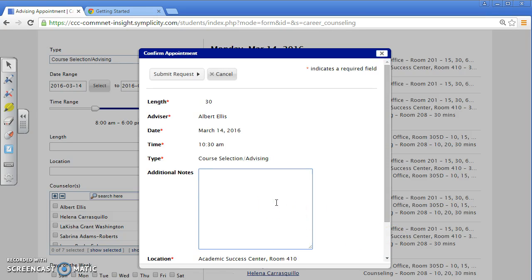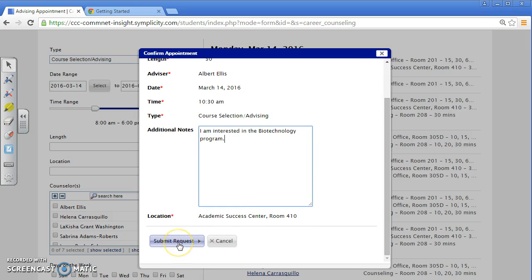Enter any information you may want to share with the advisor or counselor that can be helpful during the appointment. For example, I am interested in the biotechnology program. Then click Submit Request.